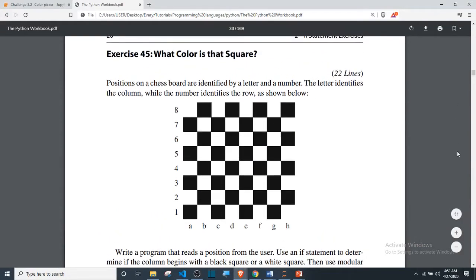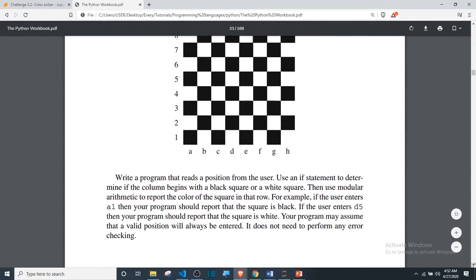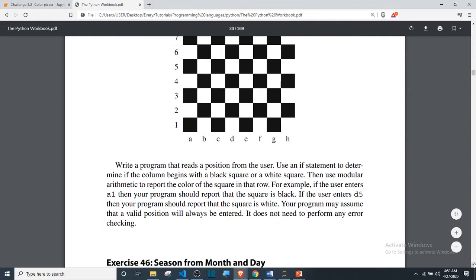The question says: positions on a chessboard are identified by a letter and a number. The letter identifies the column while the number identifies the row, as shown in the diagram. For rows we have eight rows from one to eight, and for columns we have eight from A down to H.